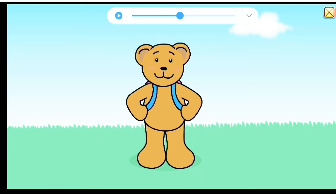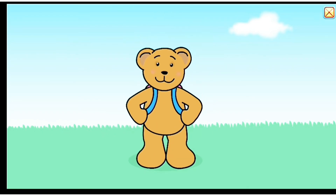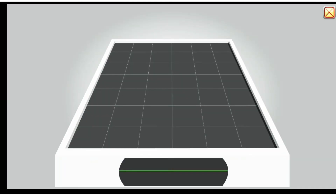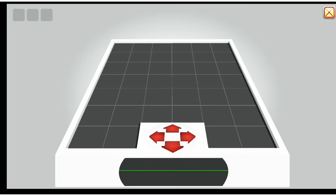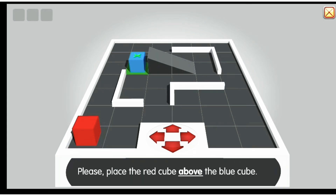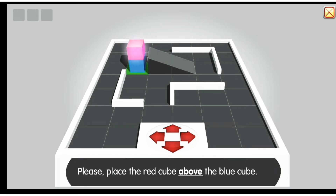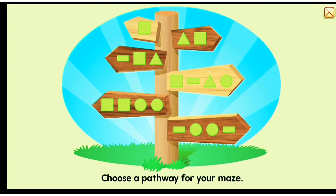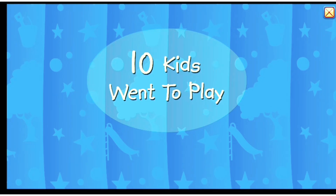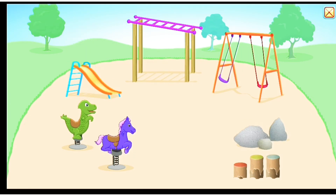There are lots and lots of activities. There's geometry and measurement — they get to learn patterns and 3D shapes. Welcome to 3D space! The children are given activities like placing a red cube above a blue cube. They also get to choose a pathway for a maze, learn colors and coloring activities, math songs, and build math skills. It's like an all-in-one kind of app.